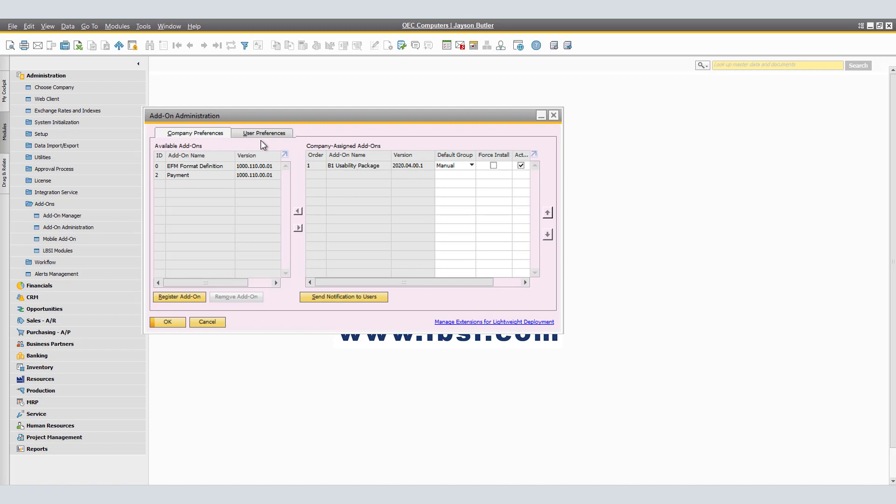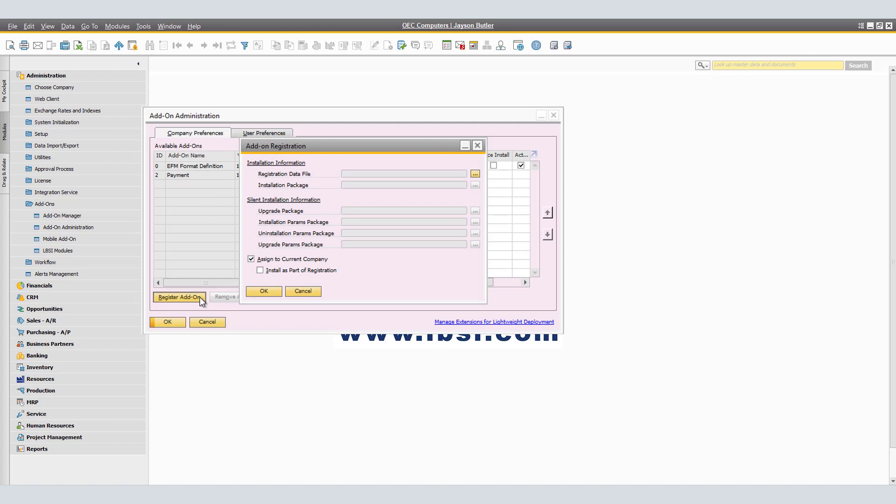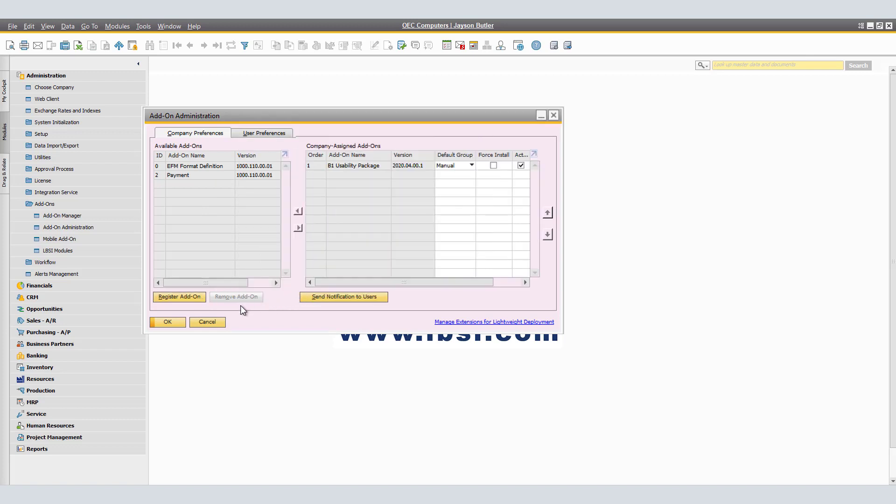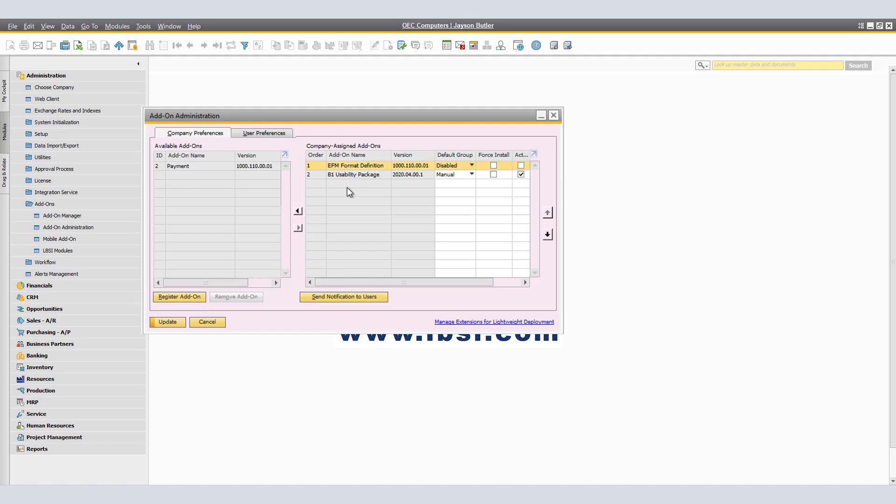We are able to use this tab to register and assign add-ons and to set company-wide preferences. Under the available add-ons, this displays a list of add-ons available for registration and assignment. The register add-on button opens the add-on registration window that allows you to register said add-ons. Remove add-on removes the selected add-on from the list. In order to assign a specific add-on, select said add-on and click on the arrows left or right. If you click it to the right, it will make it a company assigned add-on. If you'd like to take it back, you're able to select and remove said add-on from the right side of the screen back to the available add-ons side of the screen.